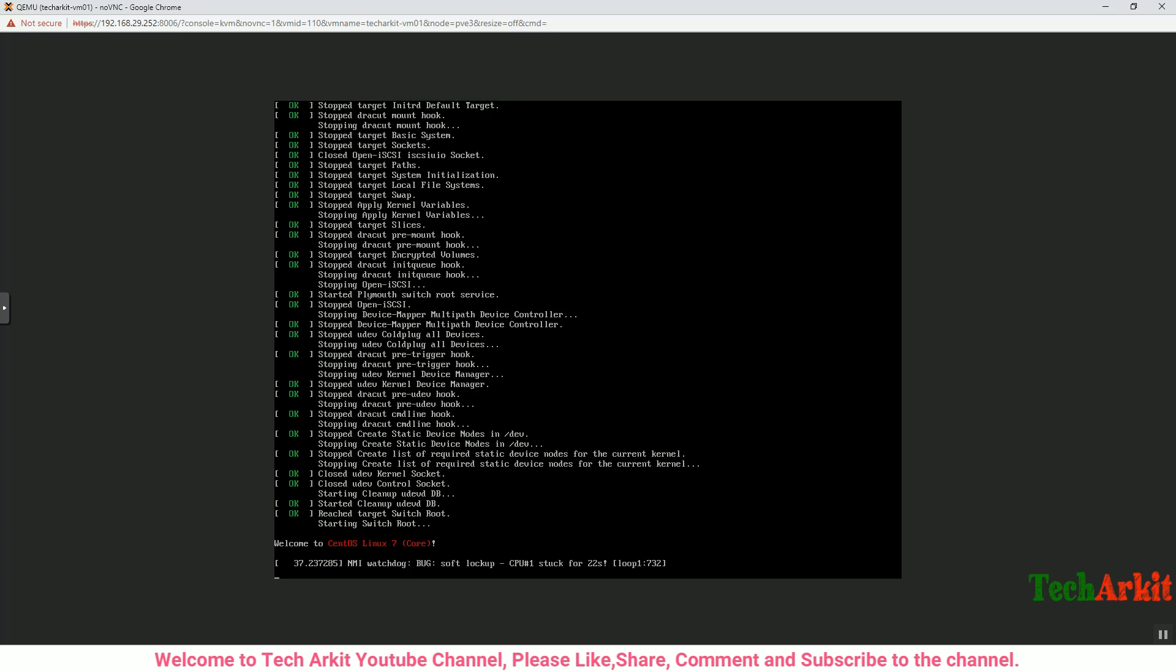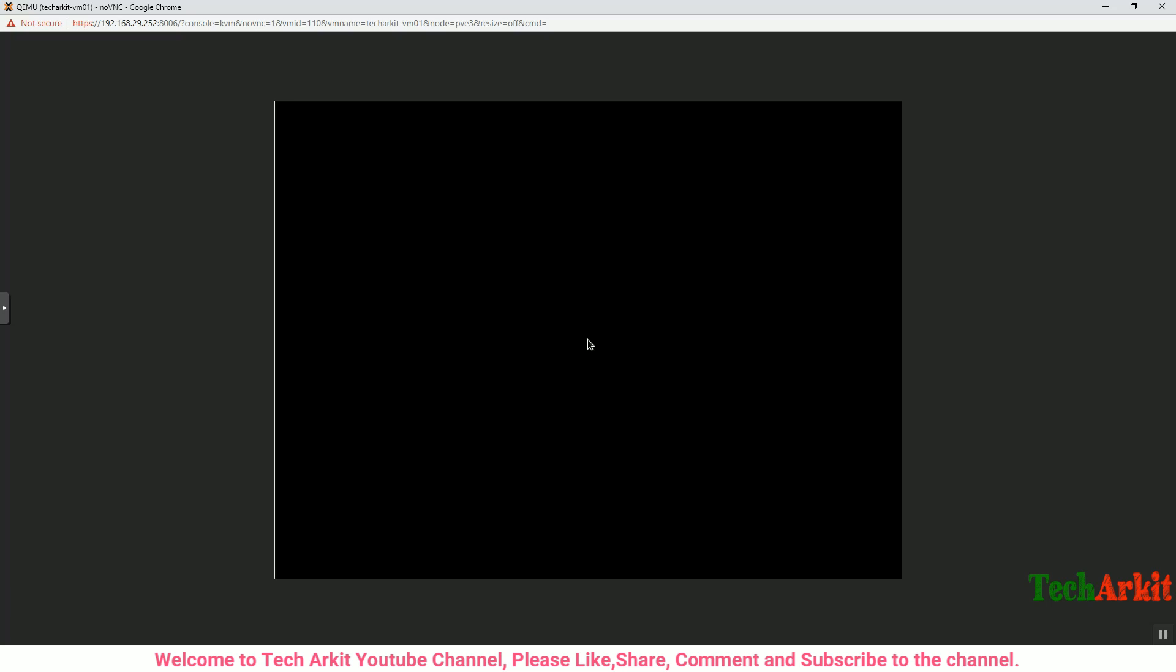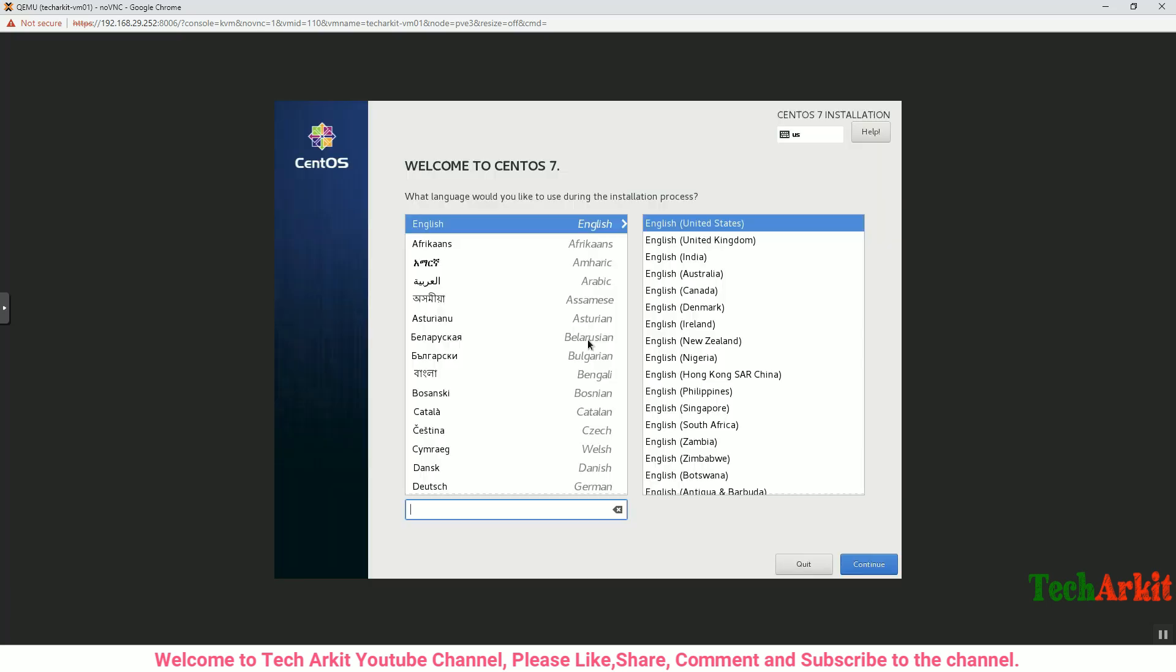It's booting from the ISO file. You should already have downloaded the ISO file and uploaded to the data source so that you can easily attach it. Select the keyboard language and click Continue. I'm utilizing the default English language, click Continue.